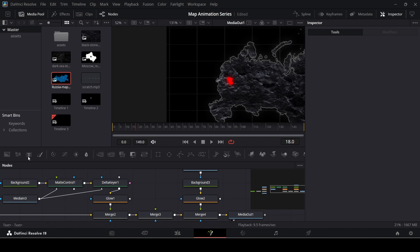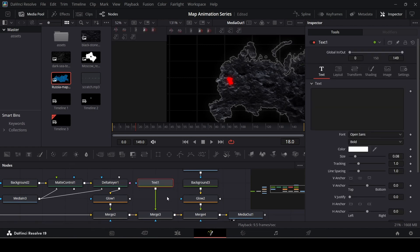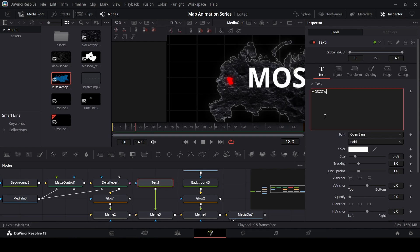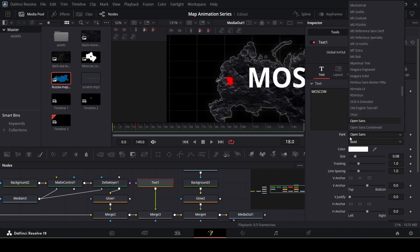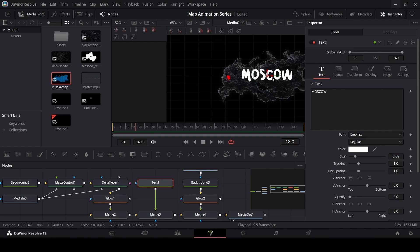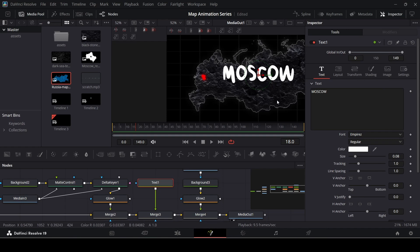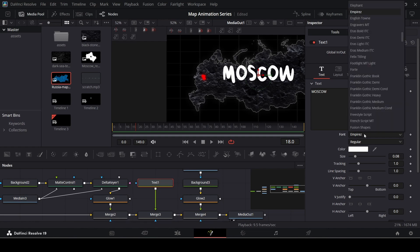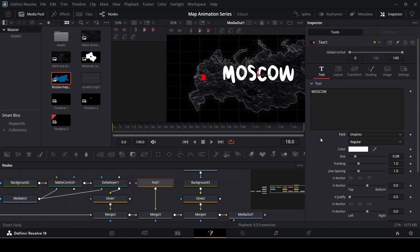Now add a text node — this is very simple. Just drag in a Text node, connect it using the existing merge node, and type in "Moscow". Imperial uses a very unique font; I don't know the exact font they use, but I found one called Empires that is quite similar — it's linked in the description. When you add a new font, make sure to close DaVinci Resolve, save your project, install the font, then reopen DaVinci Resolve so the font appears.